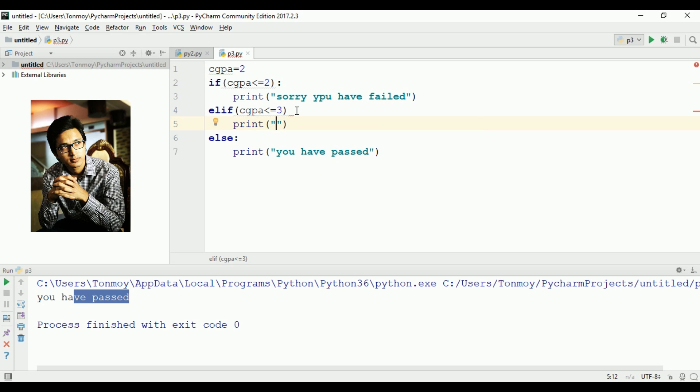And add the else statement for good results.